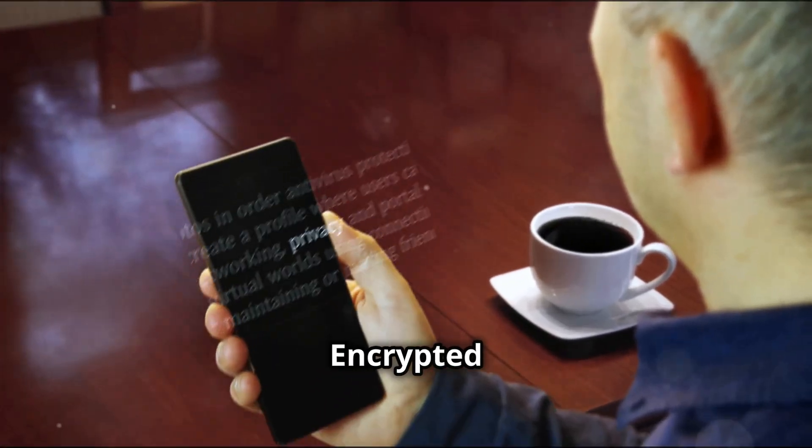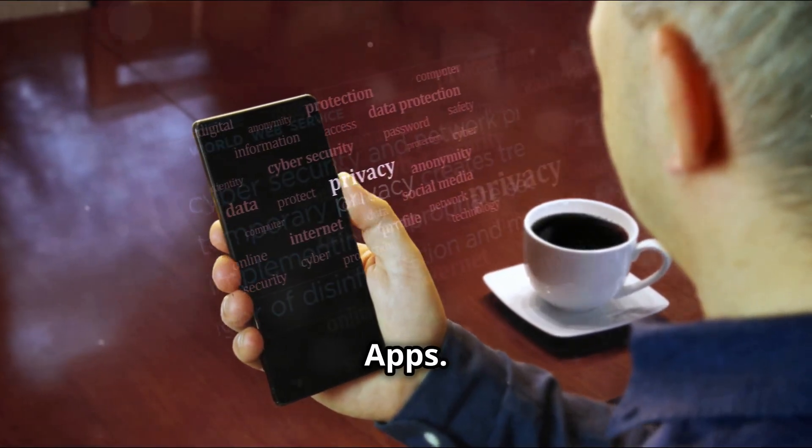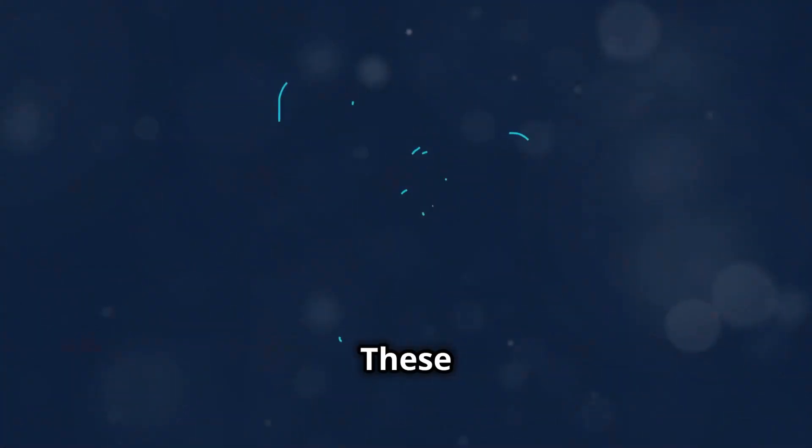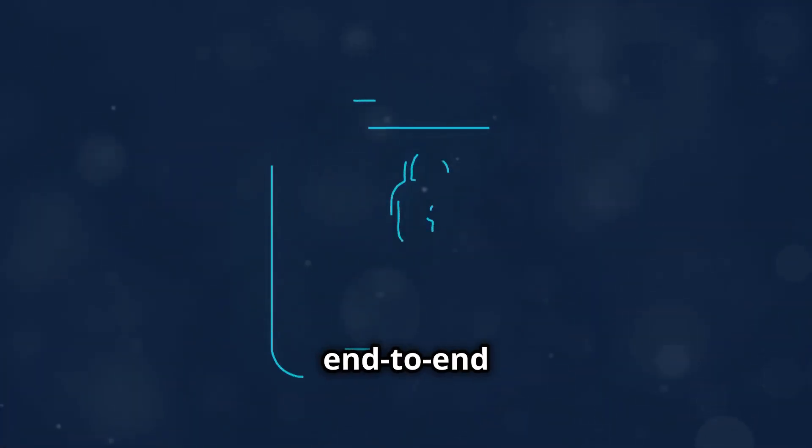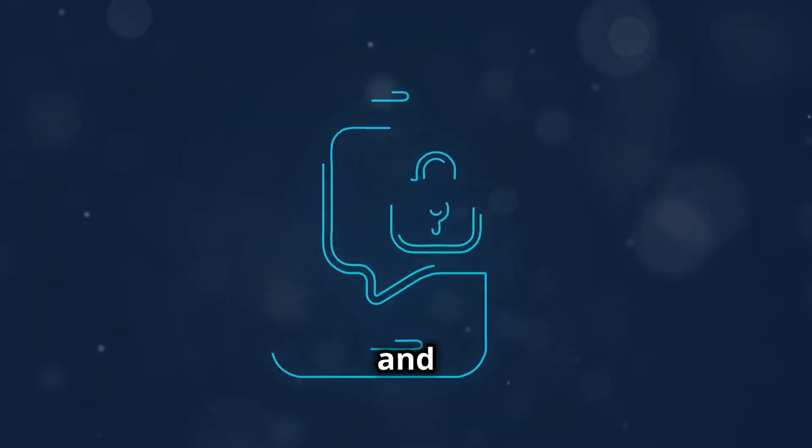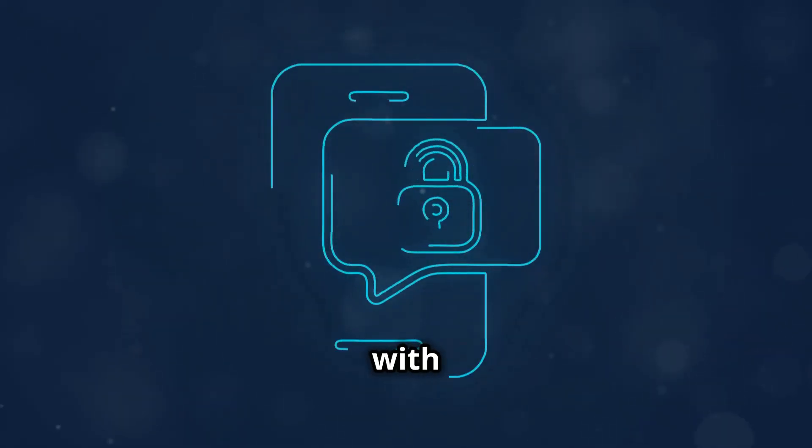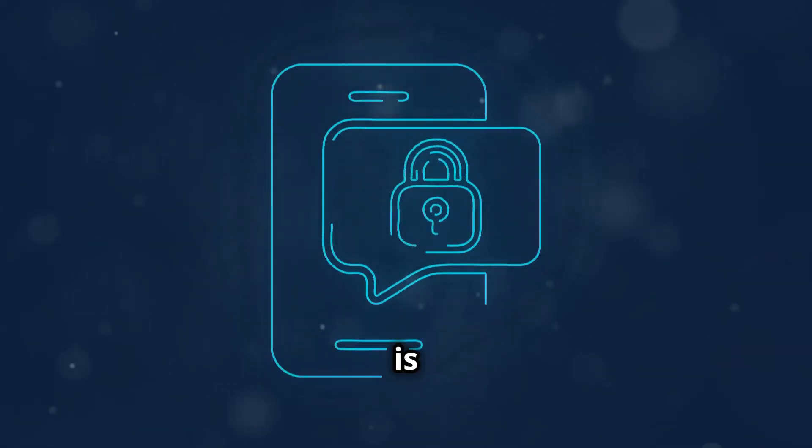Encrypted messaging apps. These apps use end-to-end encryption to ensure that only you and the person you're communicating with can read what is sent.